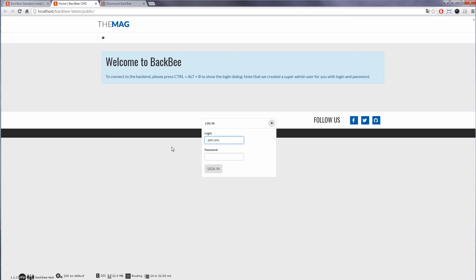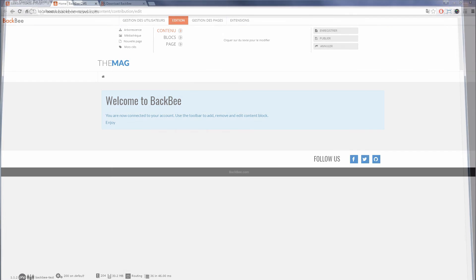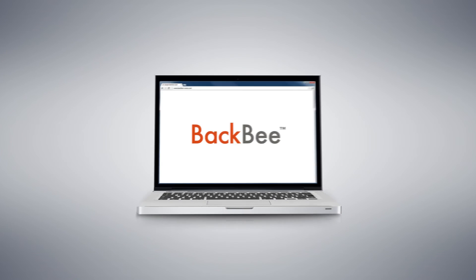BackBee is now powered by enhanced redirection rules that increase page rendering speed. Thank you for choosing BackBee.